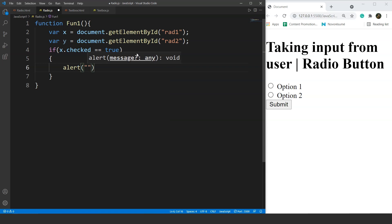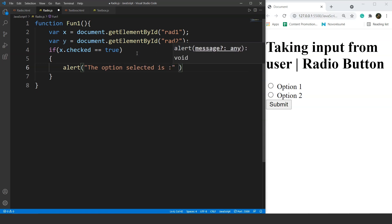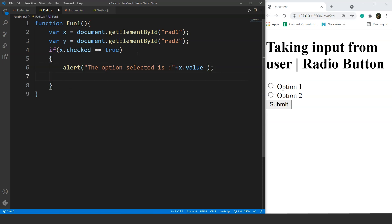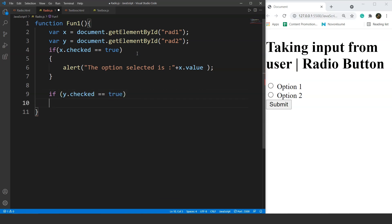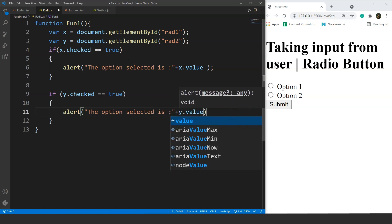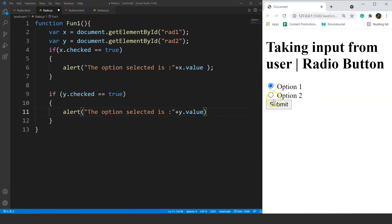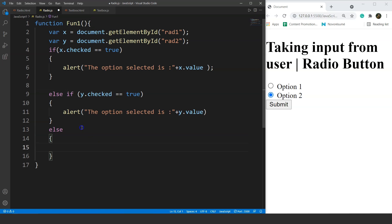So it will print the value of x. Now we have another condition — we'll write else if y.checked equals equals true, then the alert will say the option selected is plus y.value. We are doing this because we have three different conditions: if we select option one, if we select option two, or if we are not selecting any option. For that we have an else condition which will alert no option selected.